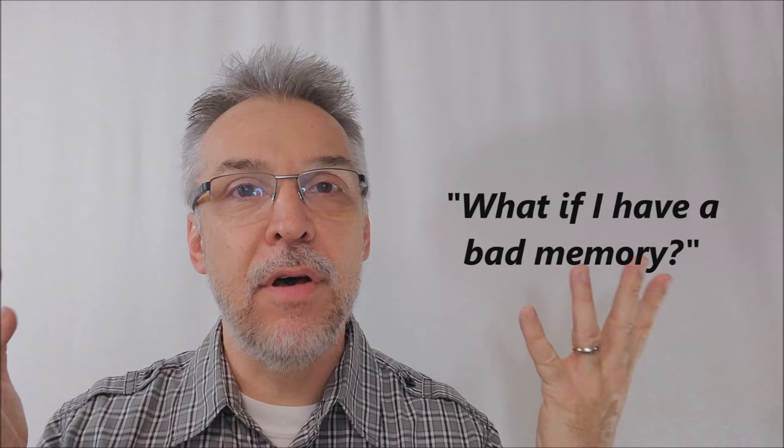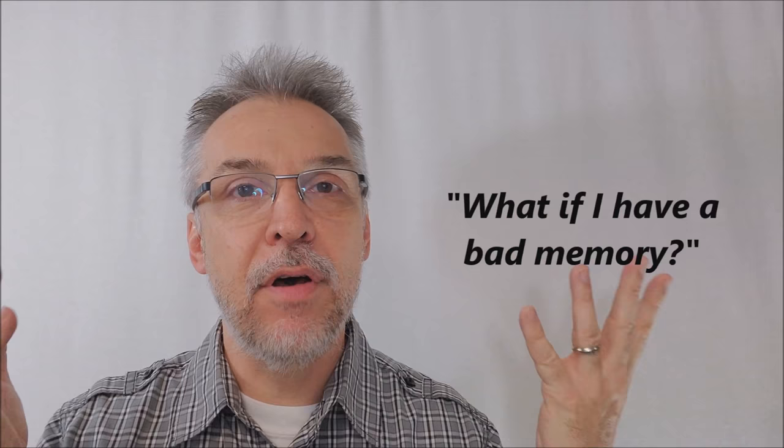All right, so you're asking, okay, what if I have a bad memory? What if I have a bad memory? You know what? People always say that. I hear people say that all the time. I have a bad memory. But what you've just admitted is you actually have a memory.